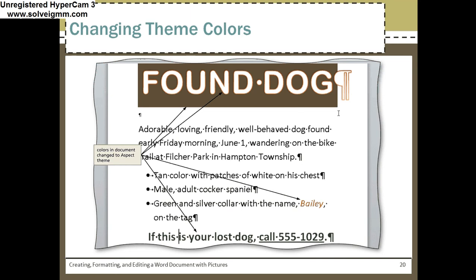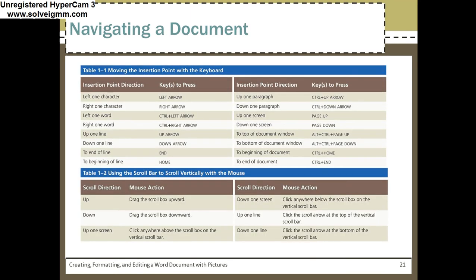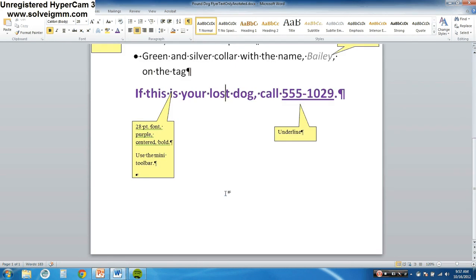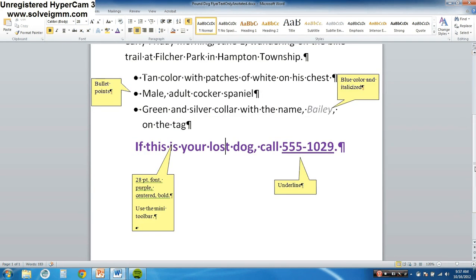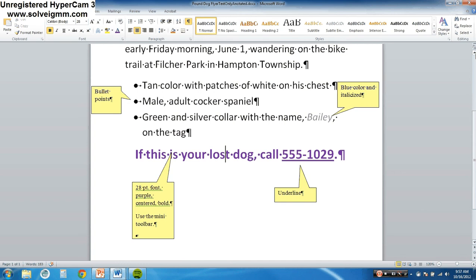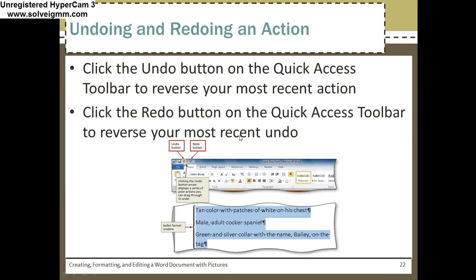Colors in document — we just changed the theme colors. Now you need to learn how to navigate through a document using the keyboard and using the mouse. Please pause and try all these things. Basically, if you use the keyboard, the arrow key takes you up. The Page Up button takes you to the top. Page Down takes you all the way to the bottom. You can also use the scroll box on the scroll bar, as well as the arrows. Make sure you can do all the stuff on the slideshow.